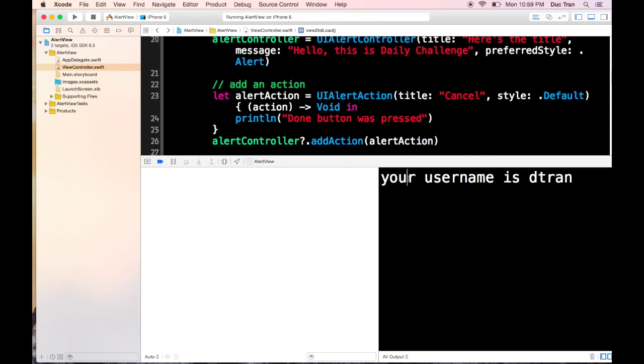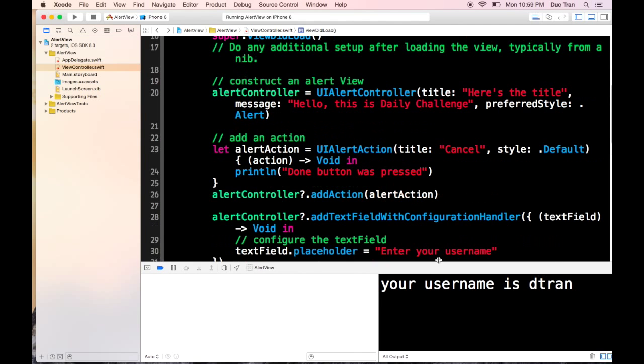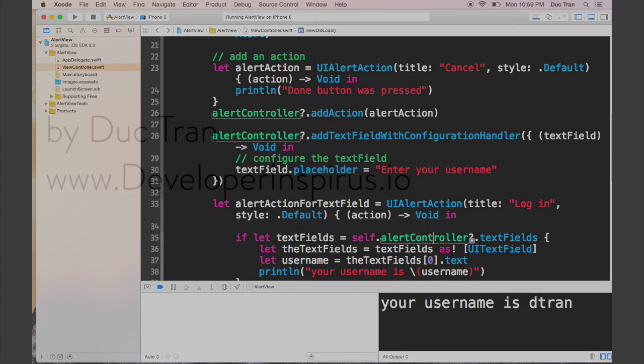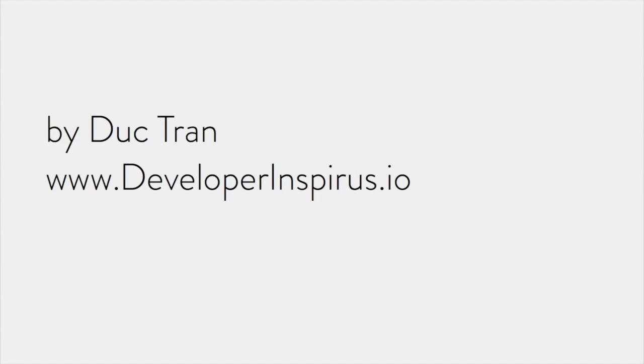I hope you've been enjoying this tutorial. Leave me a comment or question below and I'll be reviewing comments and answering questions personally. If you want free iOS courses, visit me at developerinspires.io, create an account and join our free courses. Until next time, go out there, learn new things, create new products, and contribute to the world.